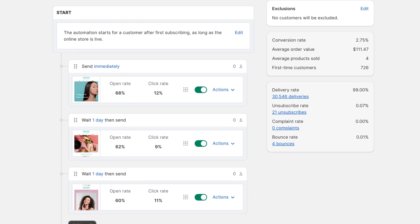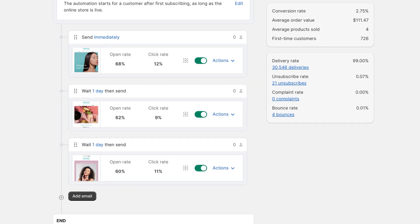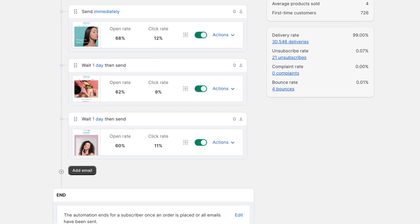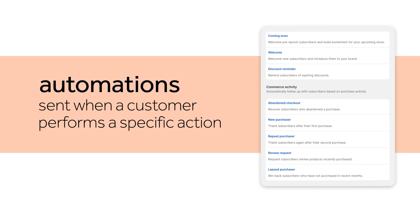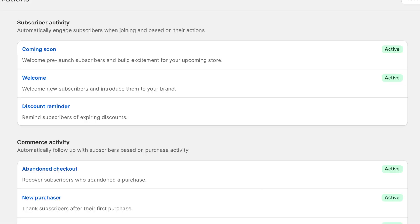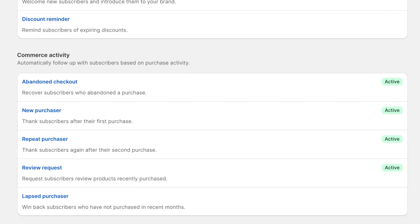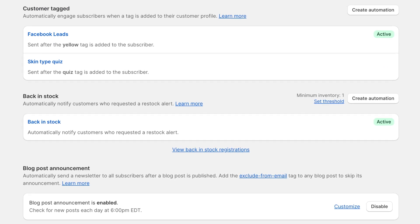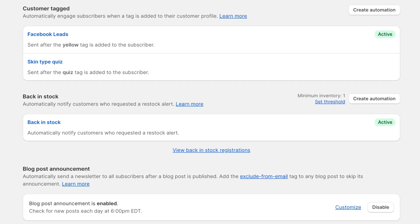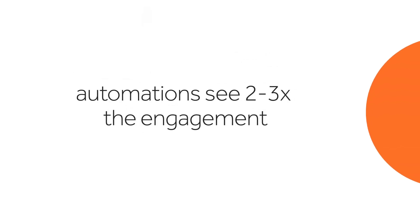While you're working on crafting your next newsletter, your automations are working in the background, sending timely and targeted content to your subscribers. These high-performing emails are triggered to individual customers when they perform specific actions or events. Seguno offers a library of pre-built automations for key customer milestones, with custom automations for more advanced use cases. Automations typically see two to three times the engagement rates of newsletters, so we highly recommend you take advantage of this tool.